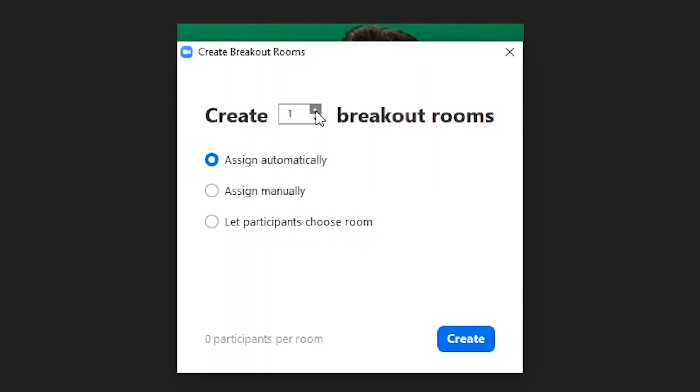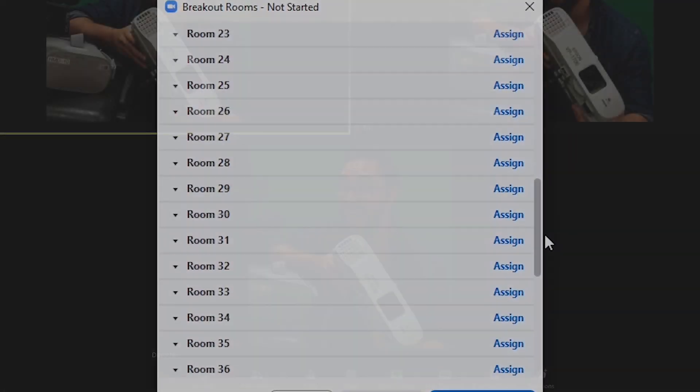To start off with, breakout rooms allow you to split your Zoom meeting into 50 separate rooms.